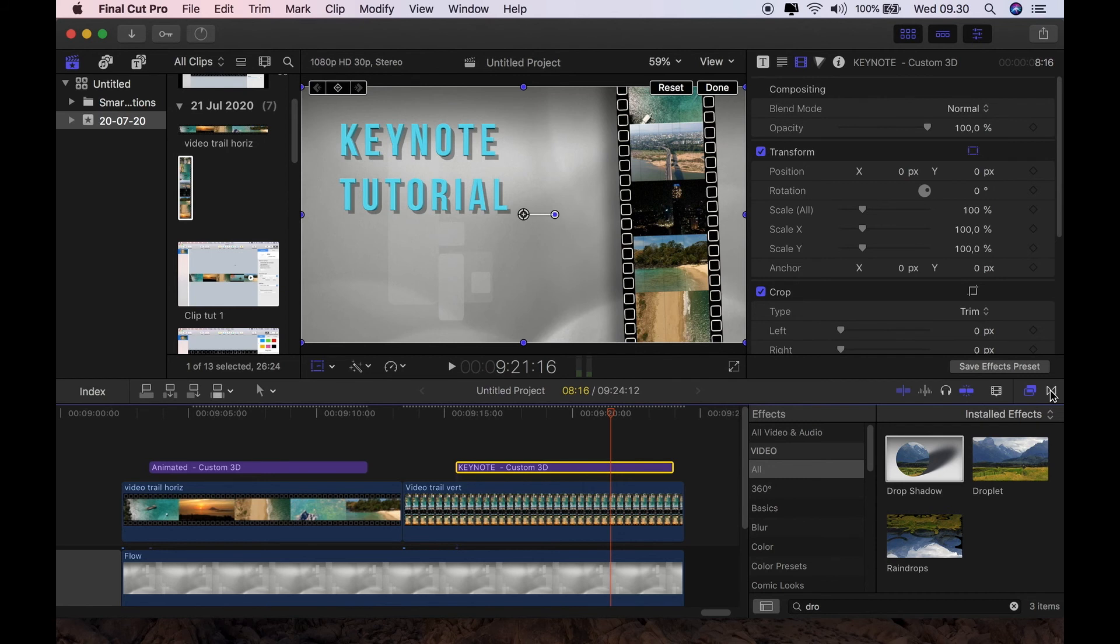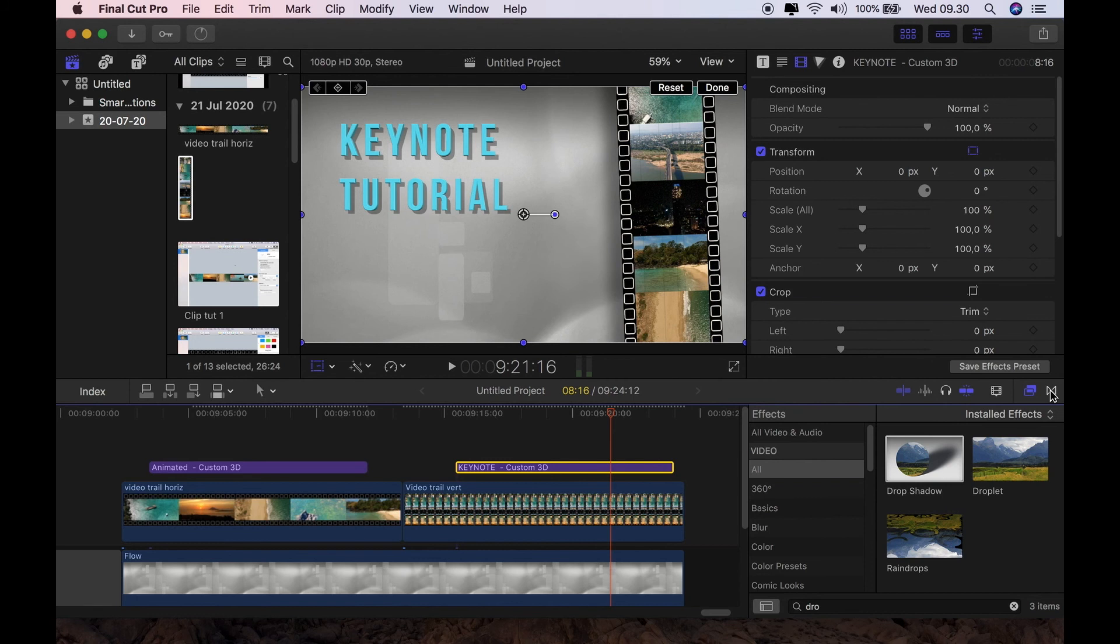Keynote is such an underrated and underused program. And I'm going to go on trying to find things that you can do in Keynote, which you can then transfer over to Final Cut Pro and make some really nice effects with. So stay tuned in case I find other things that you can do.